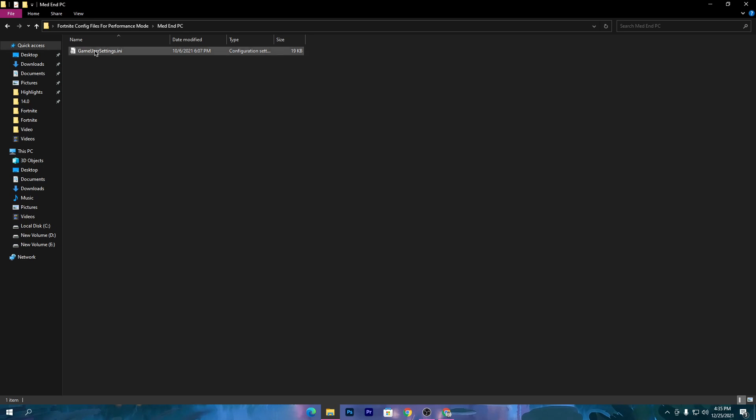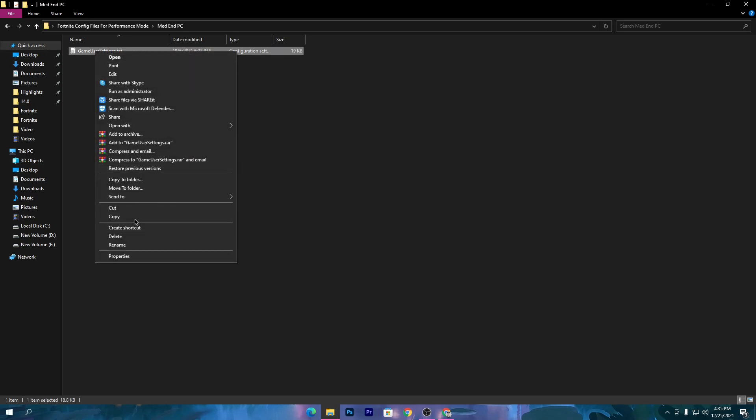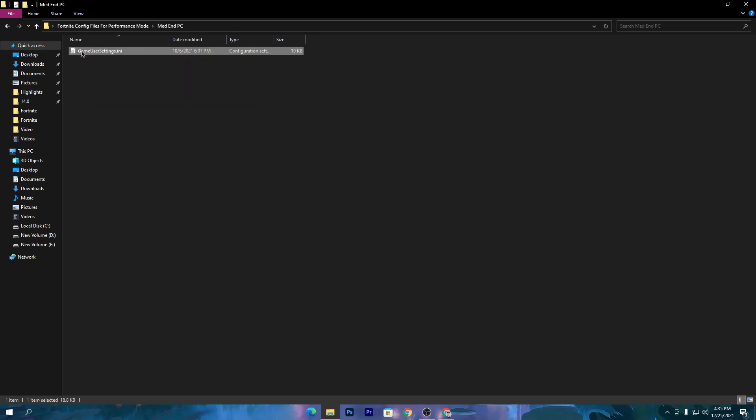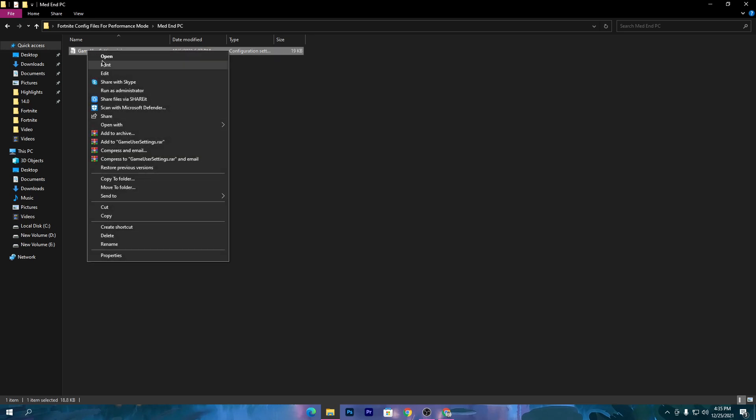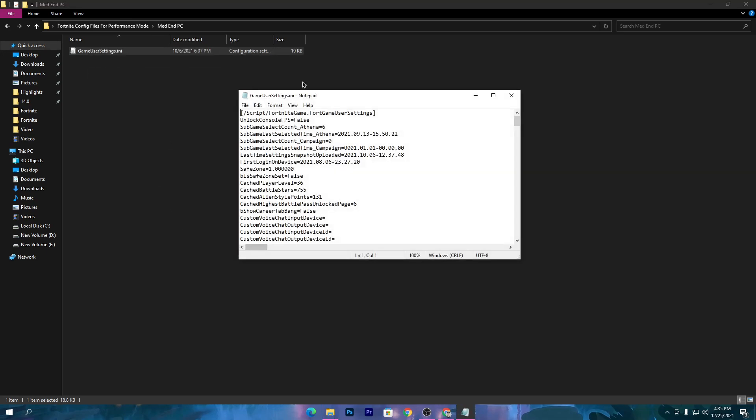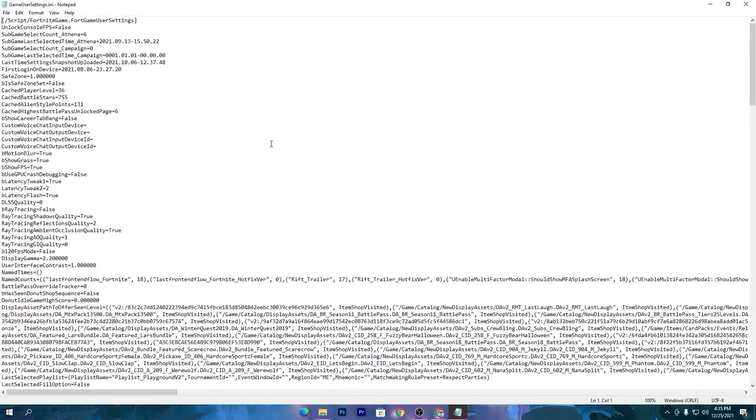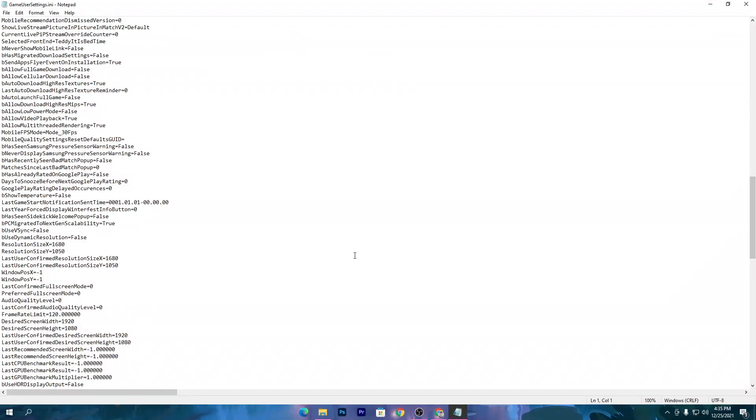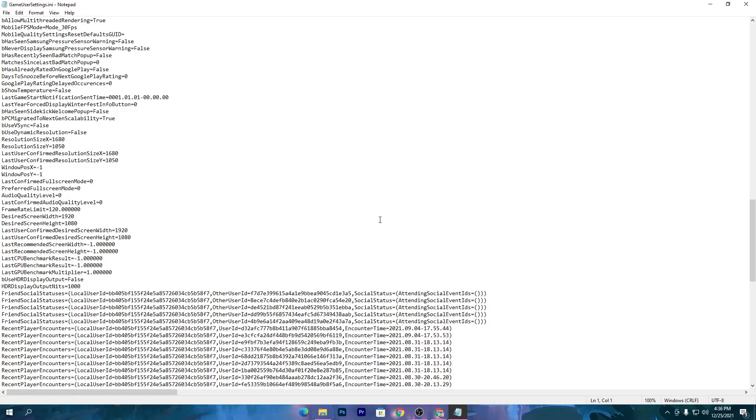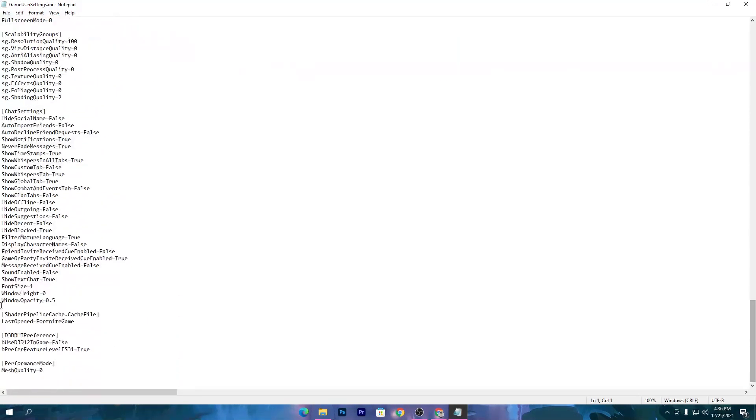Here is the config .ini file for Fortnite. Right click and copy this file. By the way, I've done a lot of settings changes in the file. I've changed some resolution settings, some 3D resolution settings, and some advanced settings.